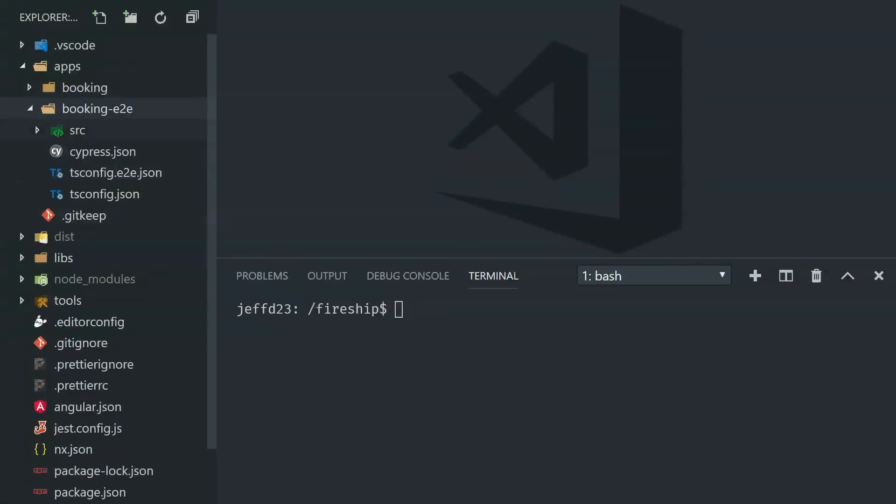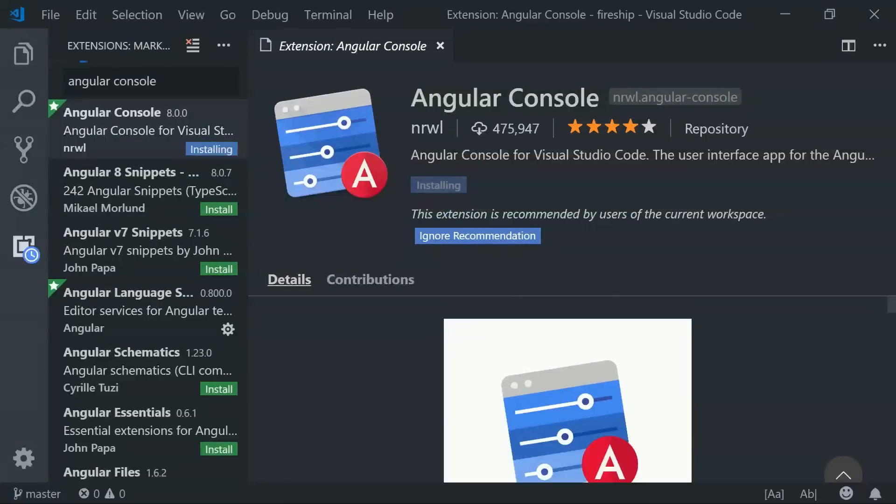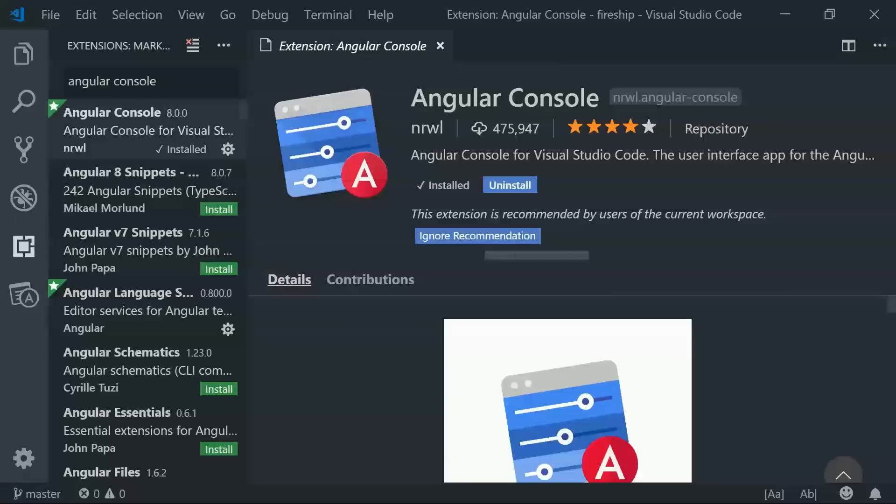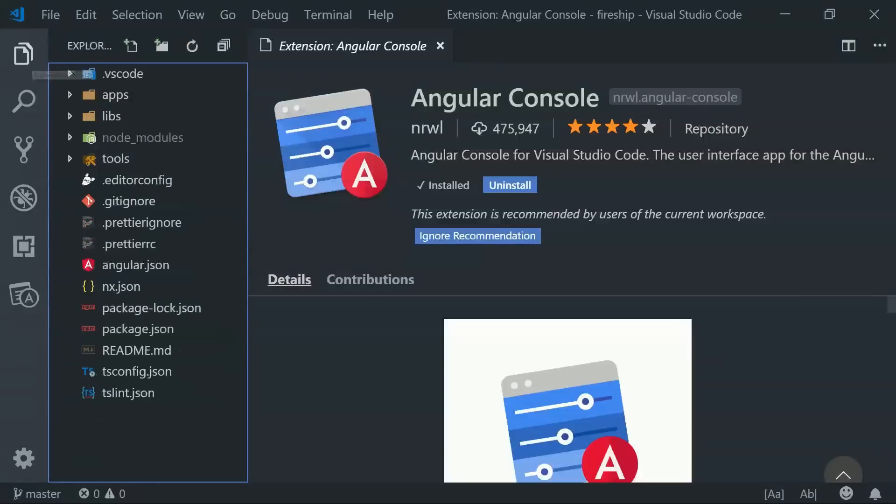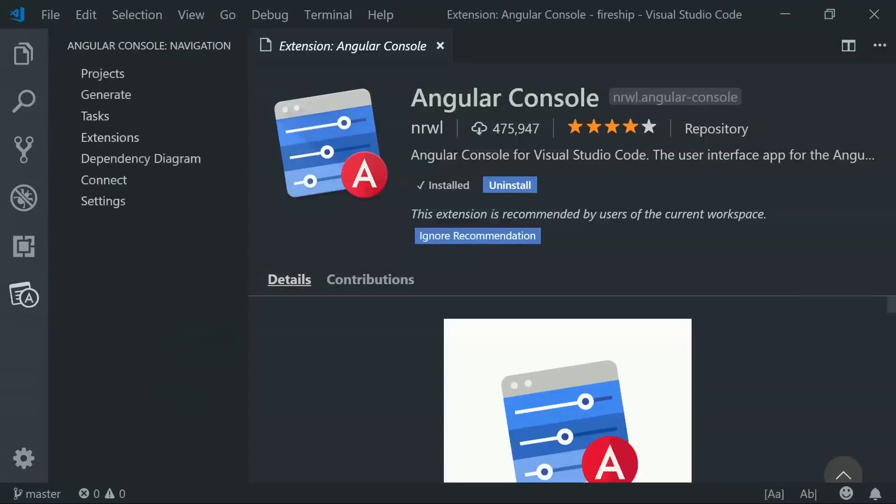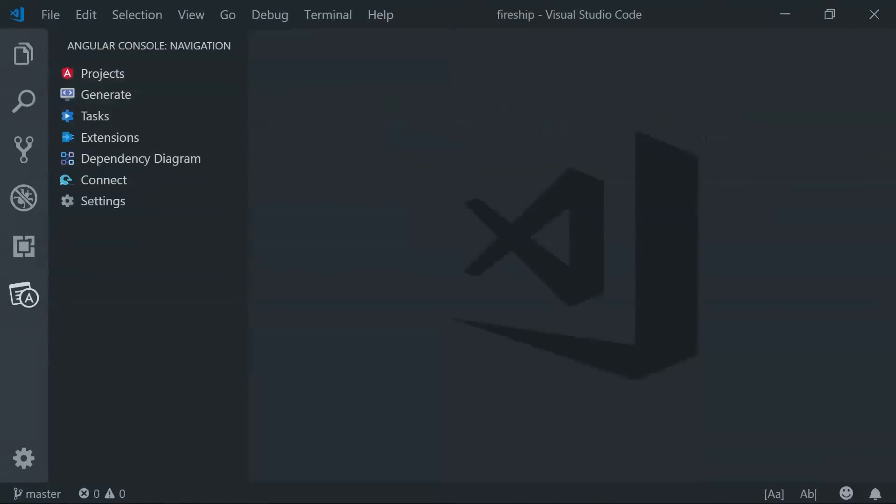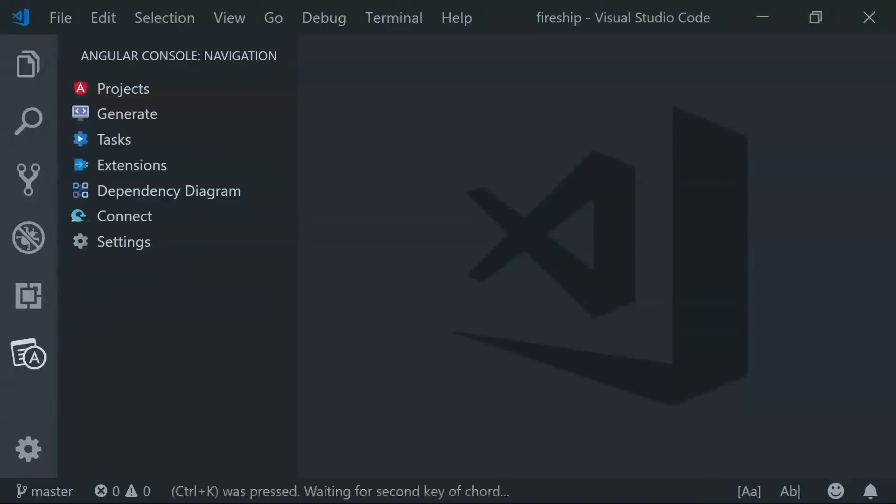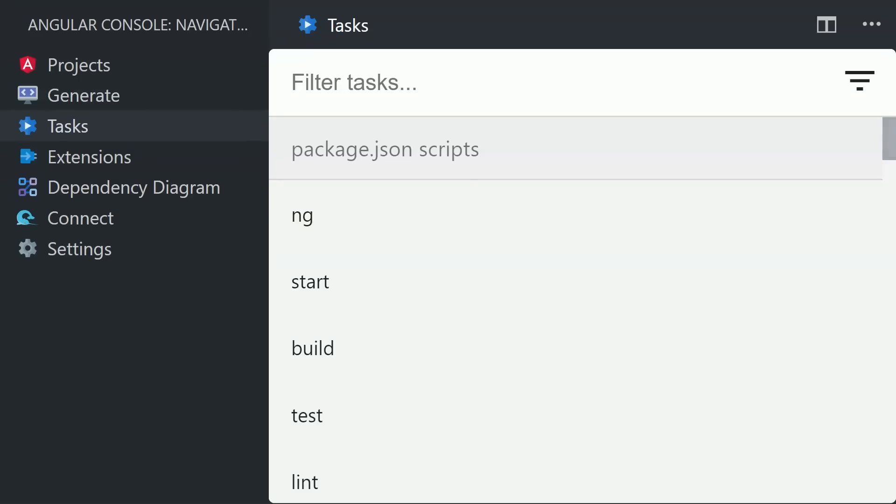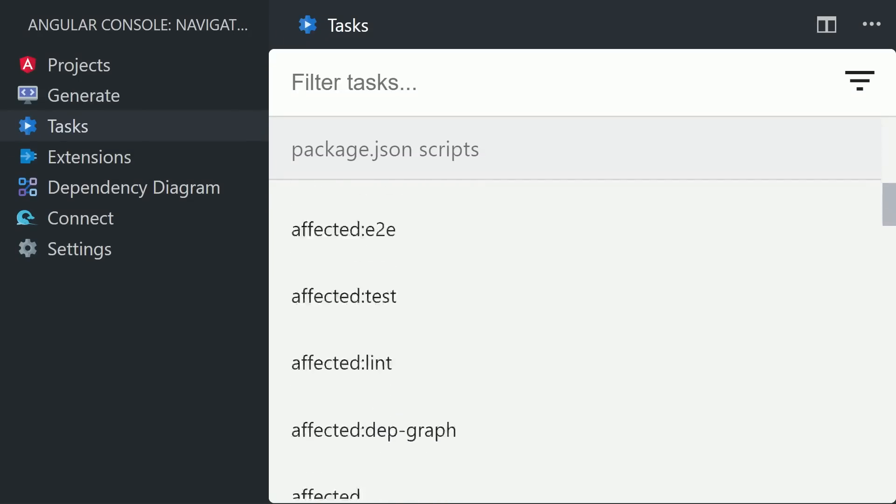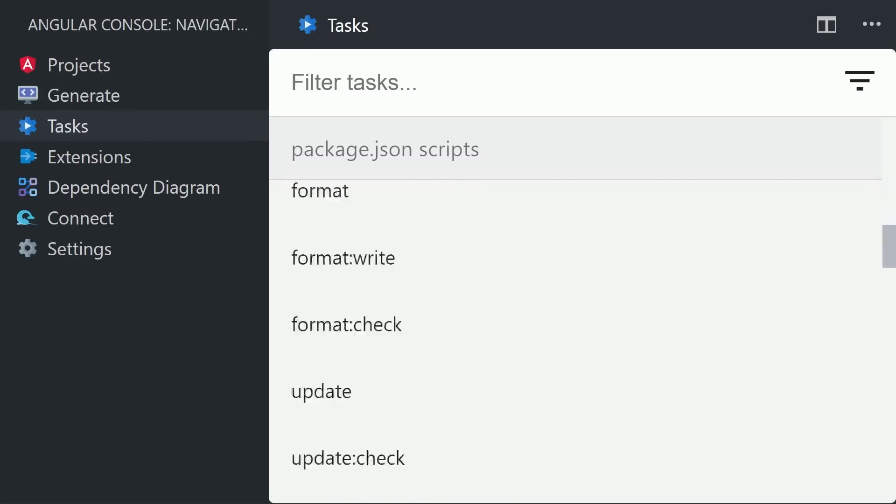Now up until this point, we've just been using the terminal to run these commands, but there's actually a better way to do this. If you're using NX, I highly recommend that you install the Angular console VS Code plugin. The plugin allows you to easily navigate all the commands that you have at your disposal through NX. You don't need to memorize any commands or search through the docs, it's just all right here in your IDE.